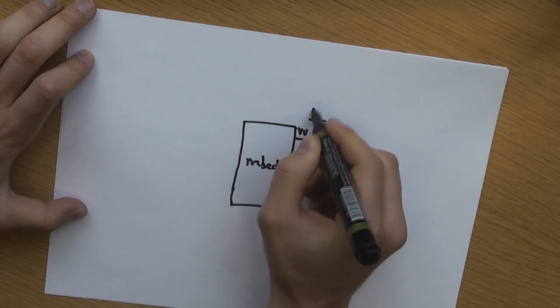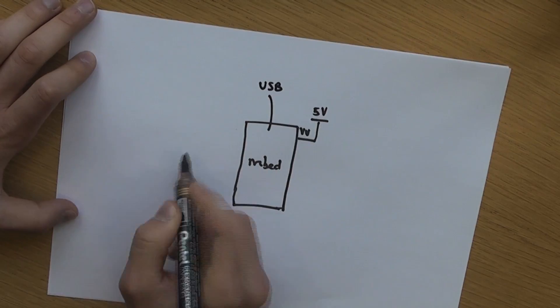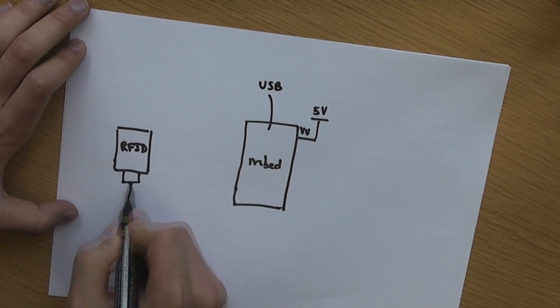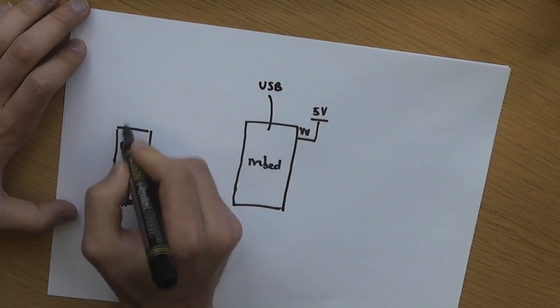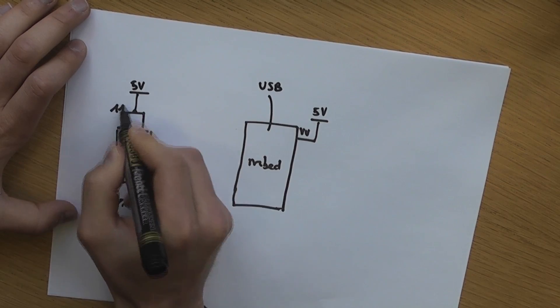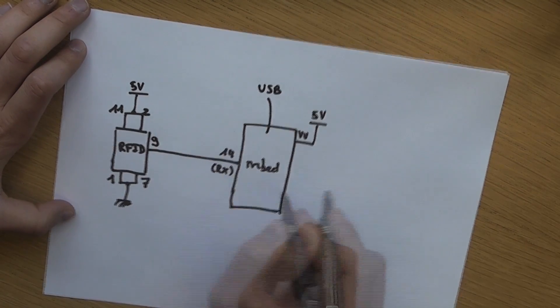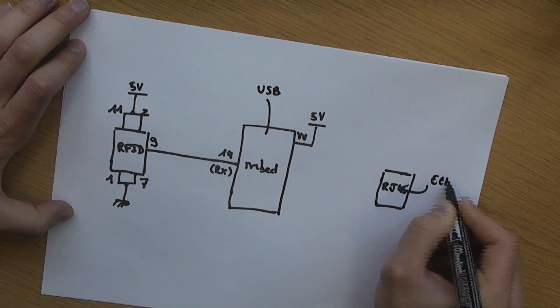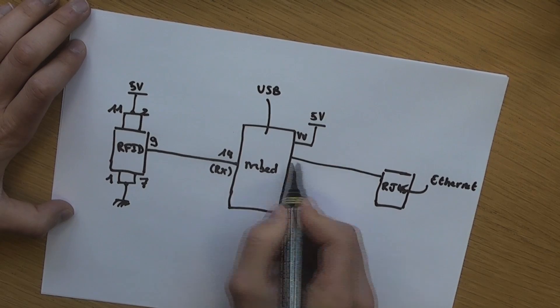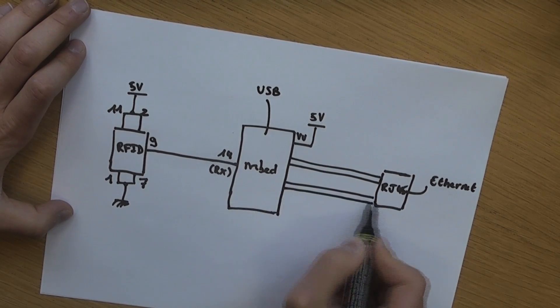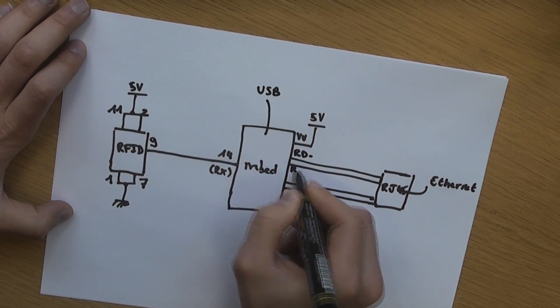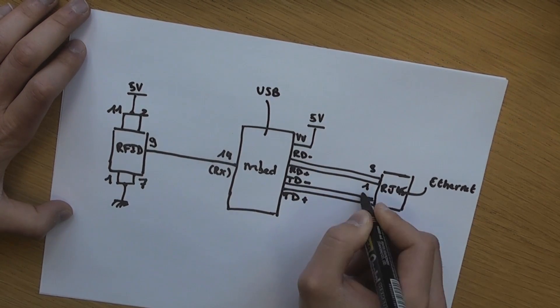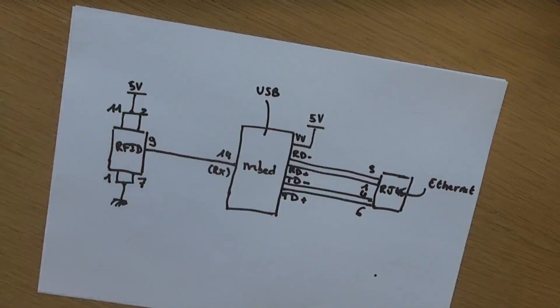The embed will be powered through the USB and connected to the RFID reader through a serial line. We'll connect the RJ45 socket as well directly to the embed Ethernet interface. And now let's build all that up.